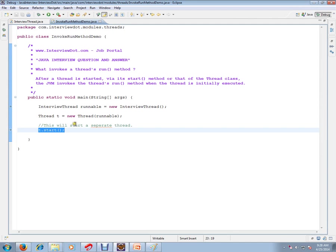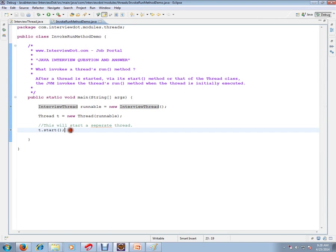We have the main thread and we are going to start another thread. So the question here is: who is going to call the thread's run method?